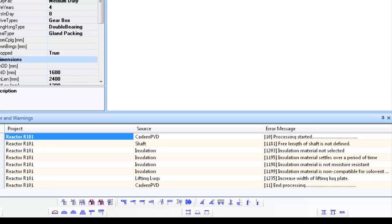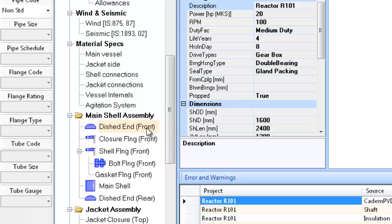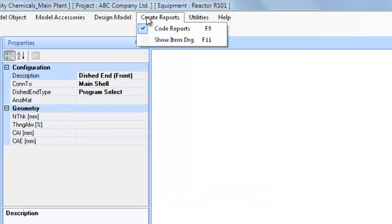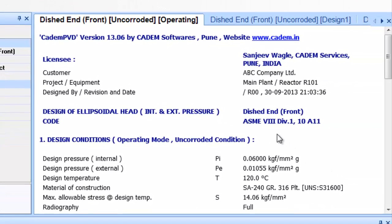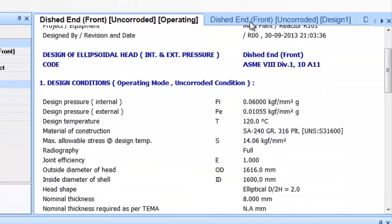The next logical step is to see the design output. Let us proceed to see the design output for the top dish end front. The design output is displayed in an area called the output window which is a tabbed page. The top of each output window has tab entries and on clicking each tab you can see the output for that particular design condition.